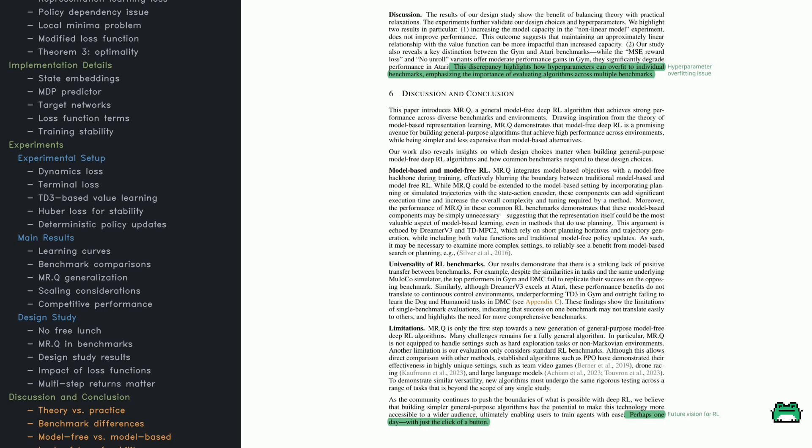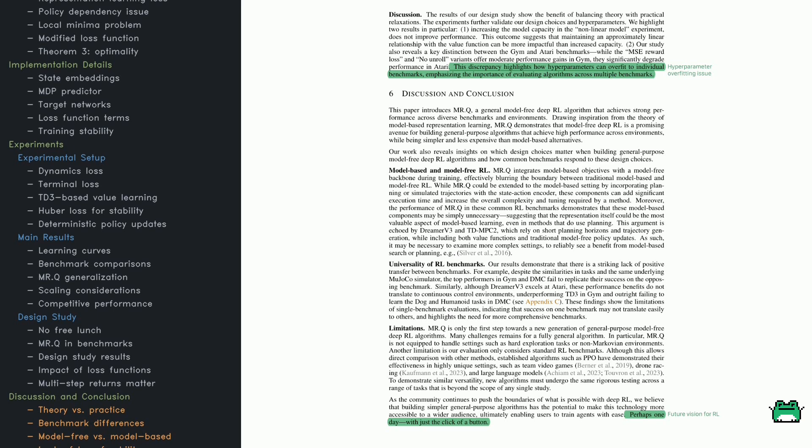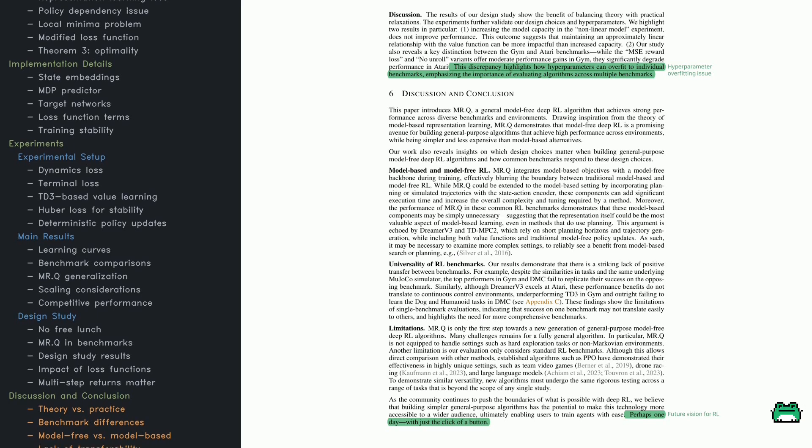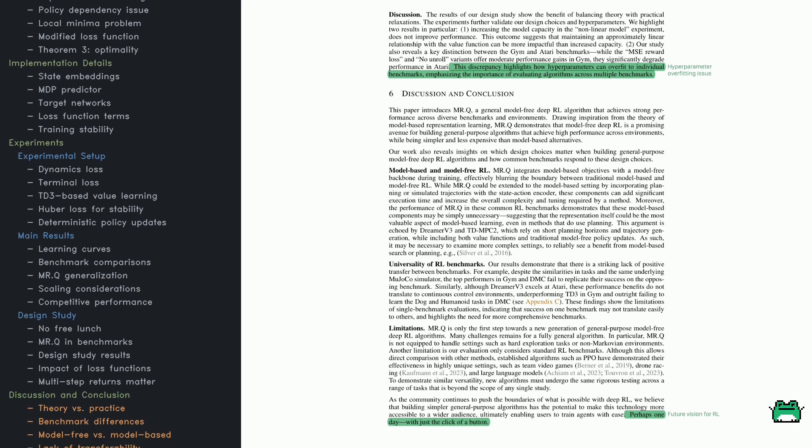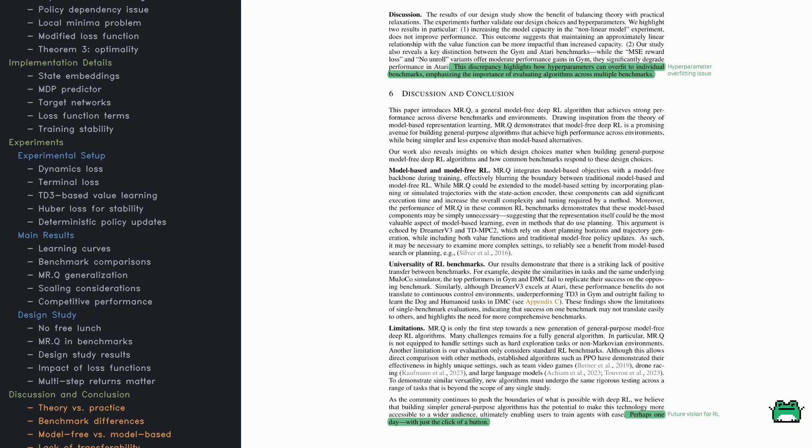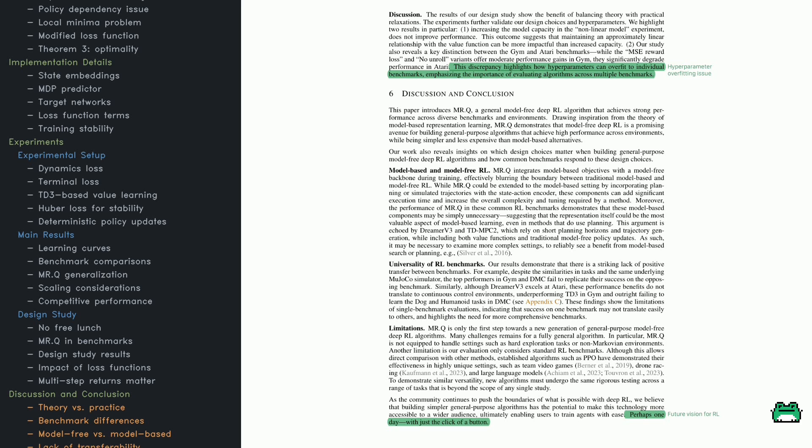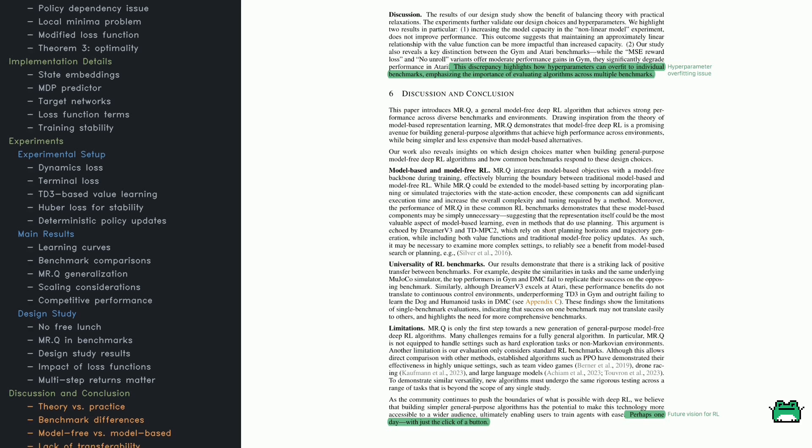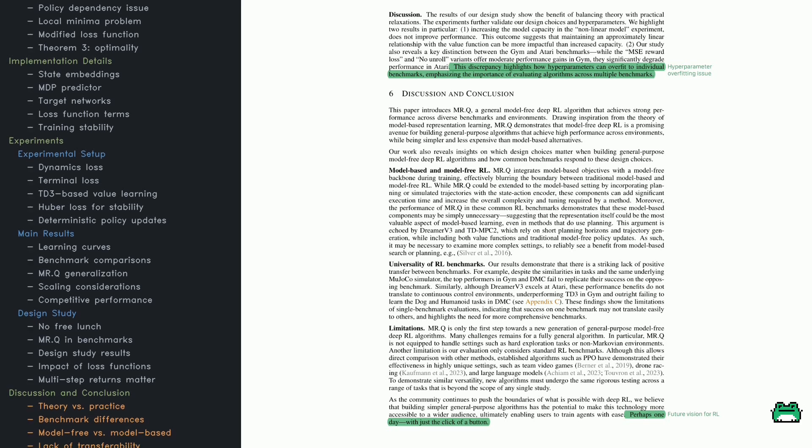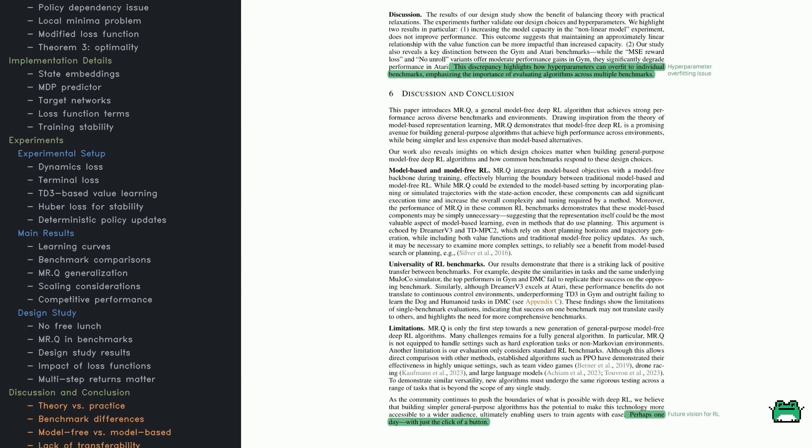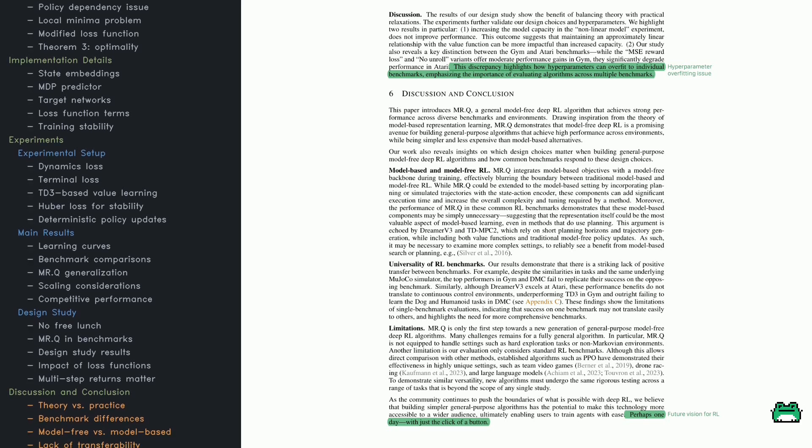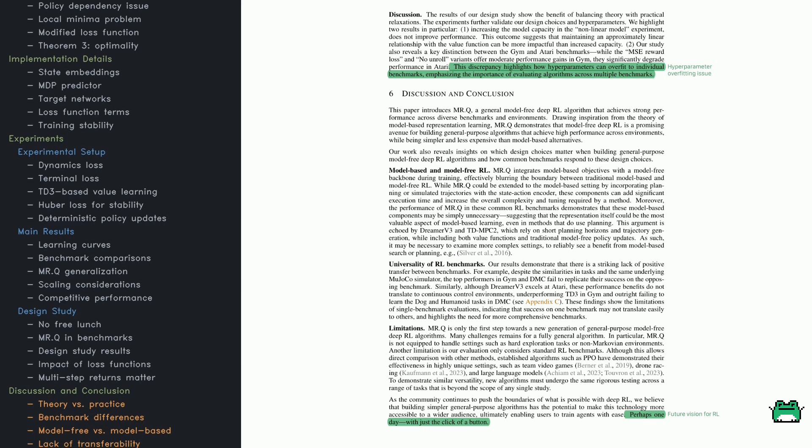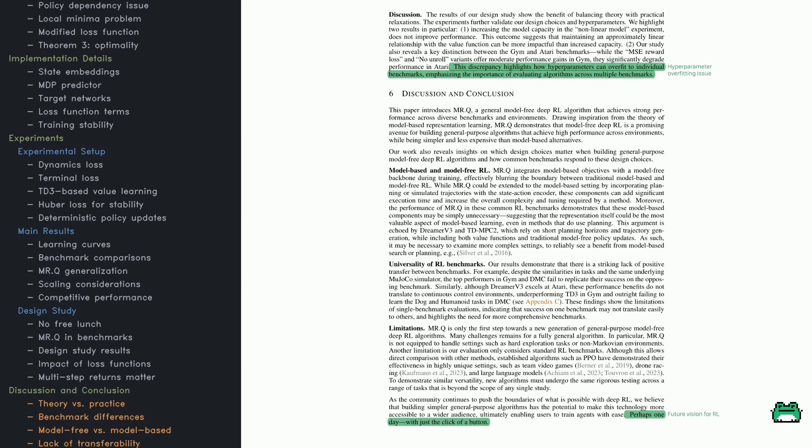MRQ performs best in DeepMind Control (DMC) benchmarks, showing its ability to generalize across vector-based and pixel-based observation spaces. It falls slightly behind TD7 in Gym Locomotion tasks, but overall it's the strongest method for continuous control.